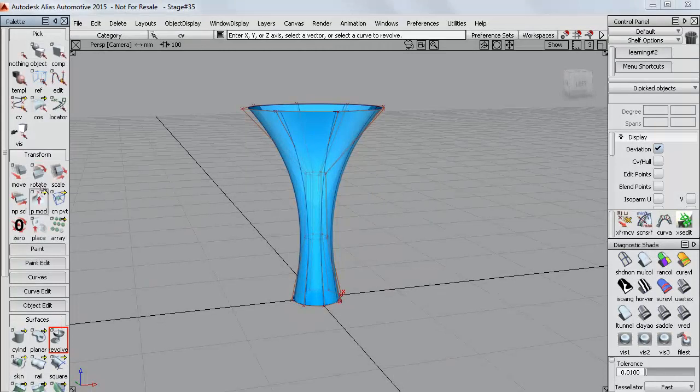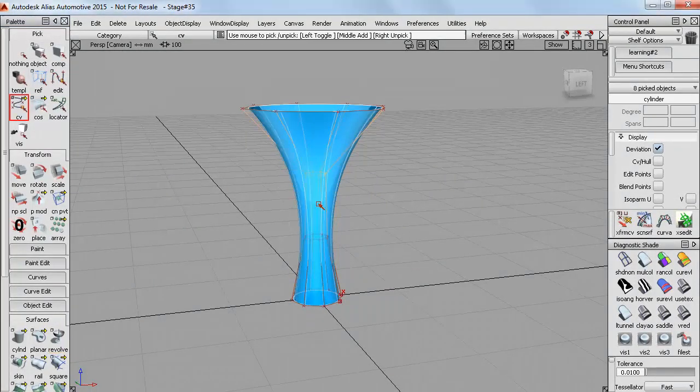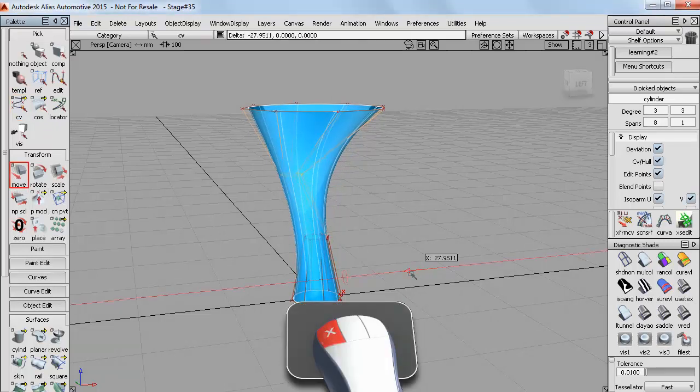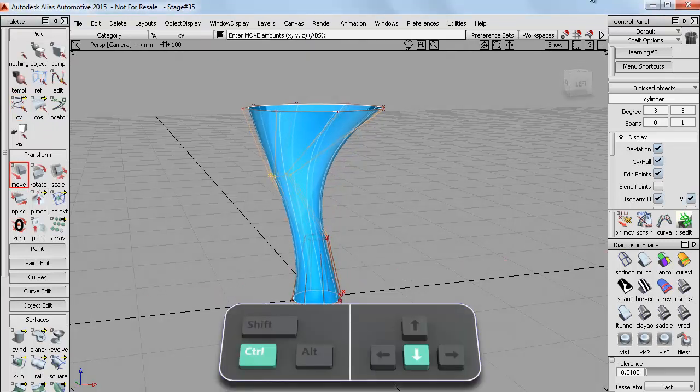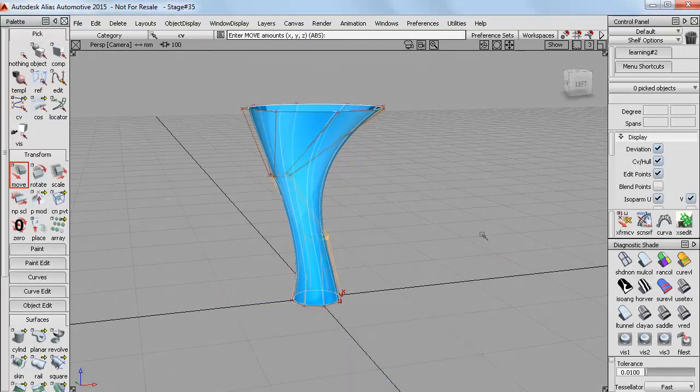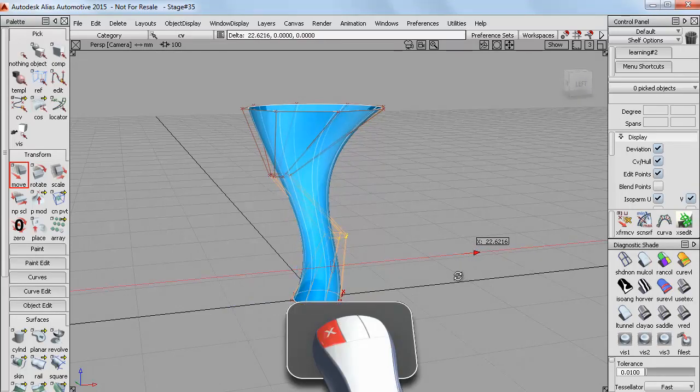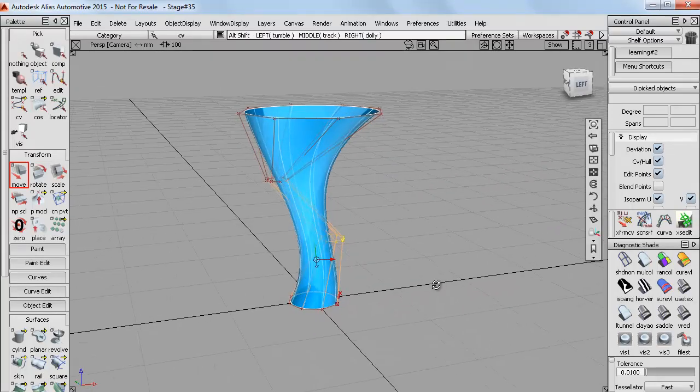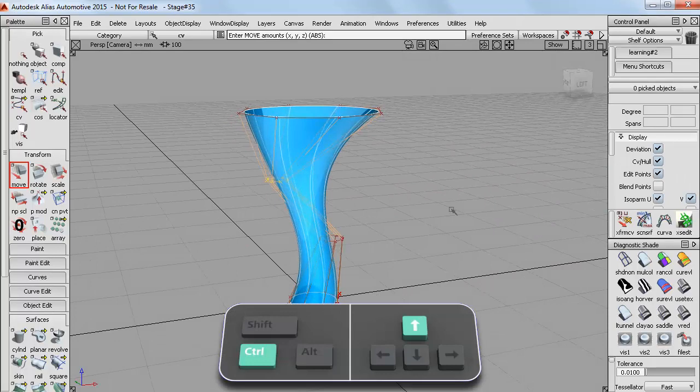So now I can pick these CVs for example and then just use Move to move them off to the side. Then I could step down to these CVs and move them again to start to get a little bit of movement into my design.